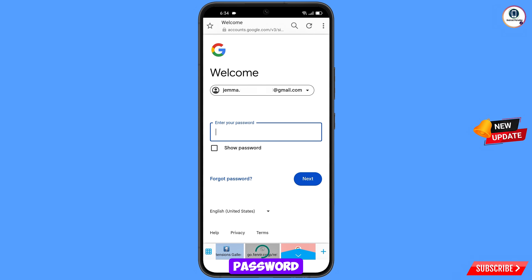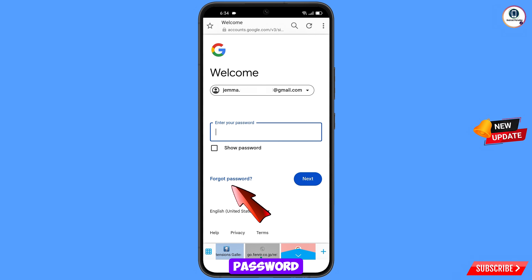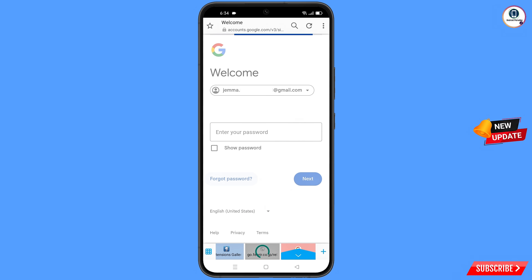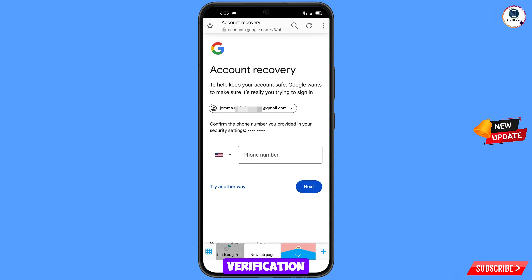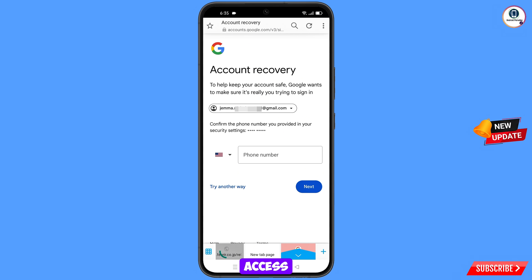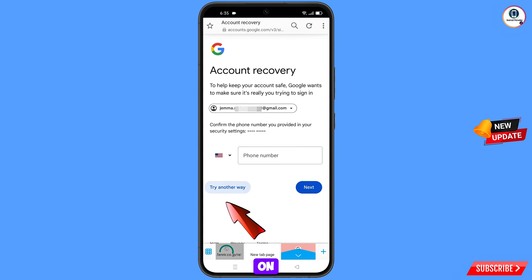Since you have forgotten your password, simply tap on Forgot Password. Google will then ask about two-step verification. If you have lost your phone or don't have access to your phone number, simply tap on Try Another Way.